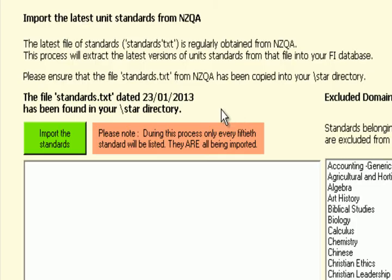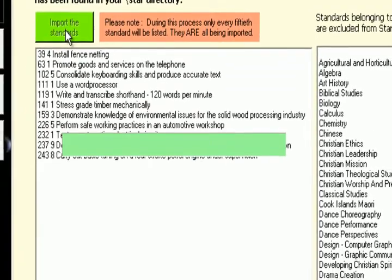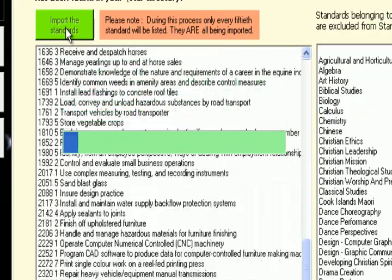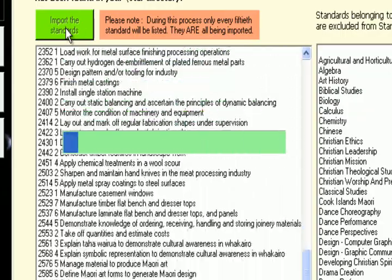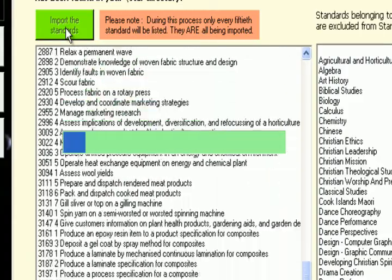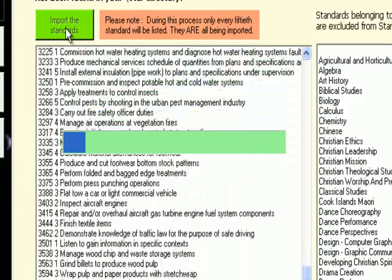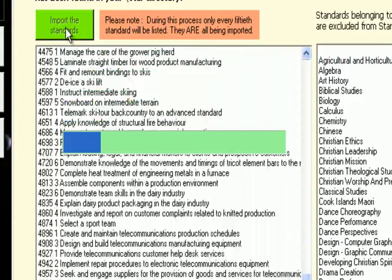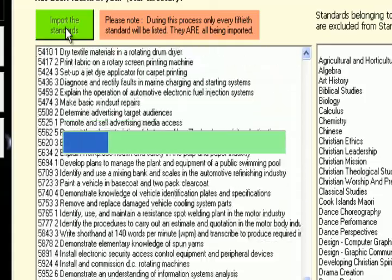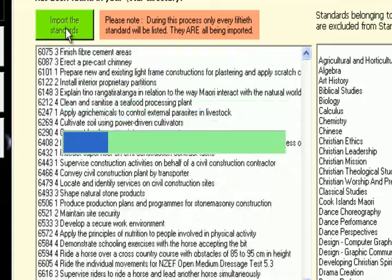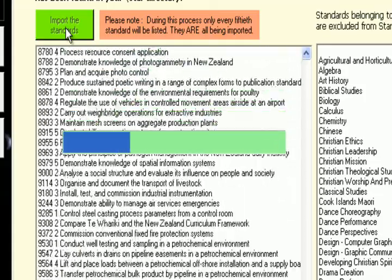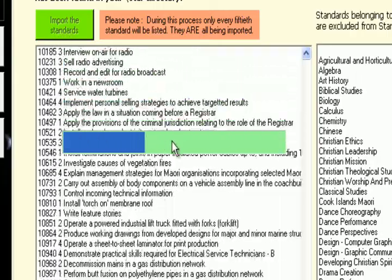Let's get the process started. This process will happen automatically each time a new file of standards is identified by the program. It can be automatically downloaded from the website, and following that, this process will take place to import the standards into the database.